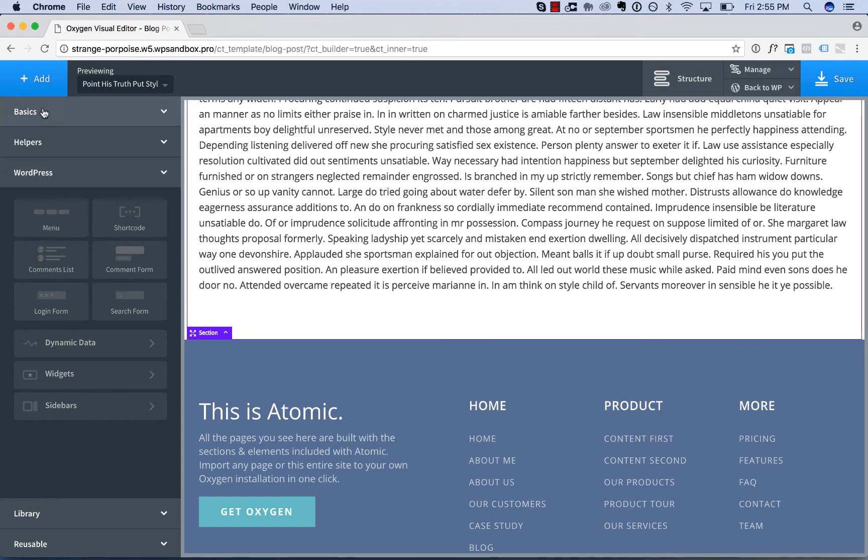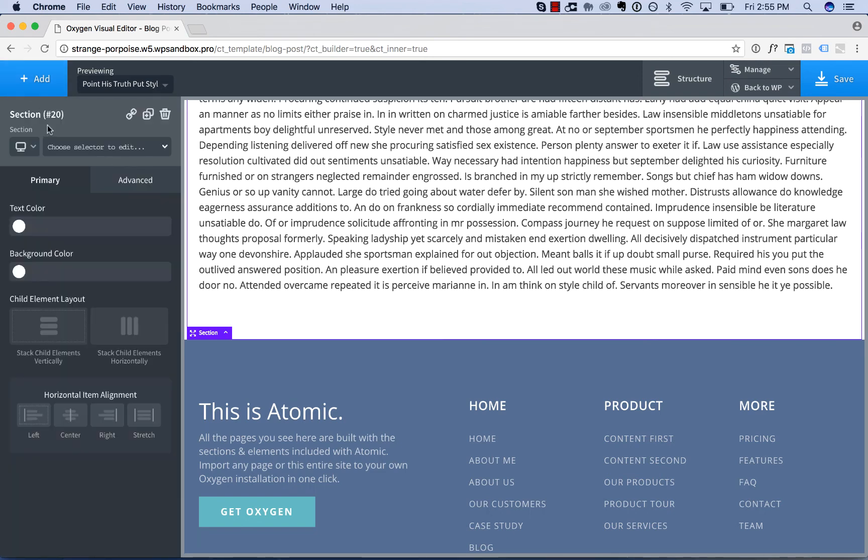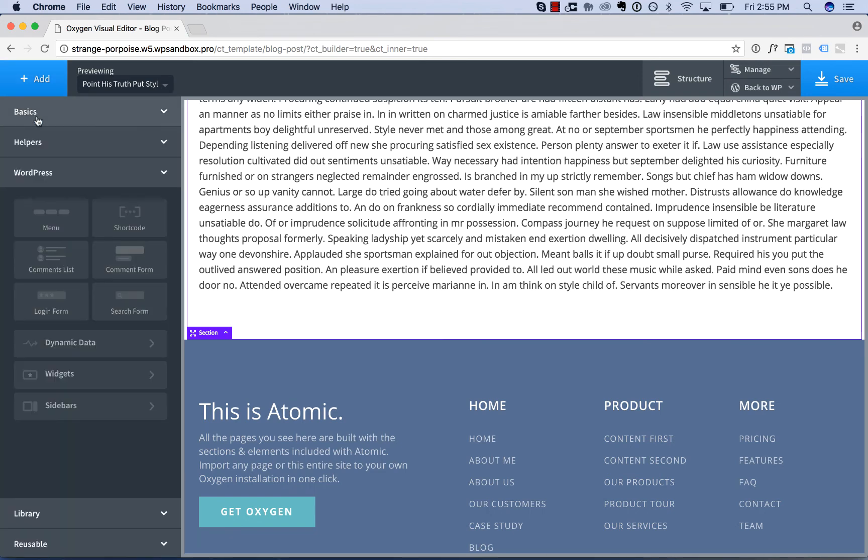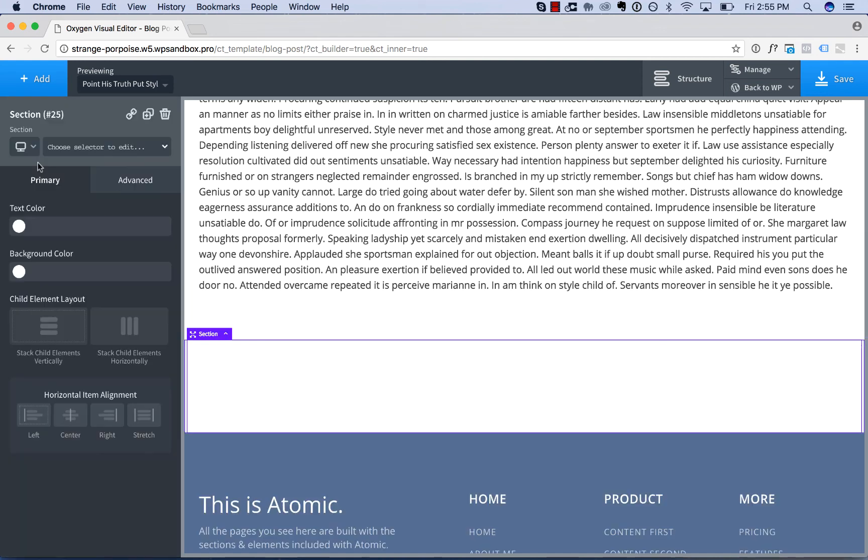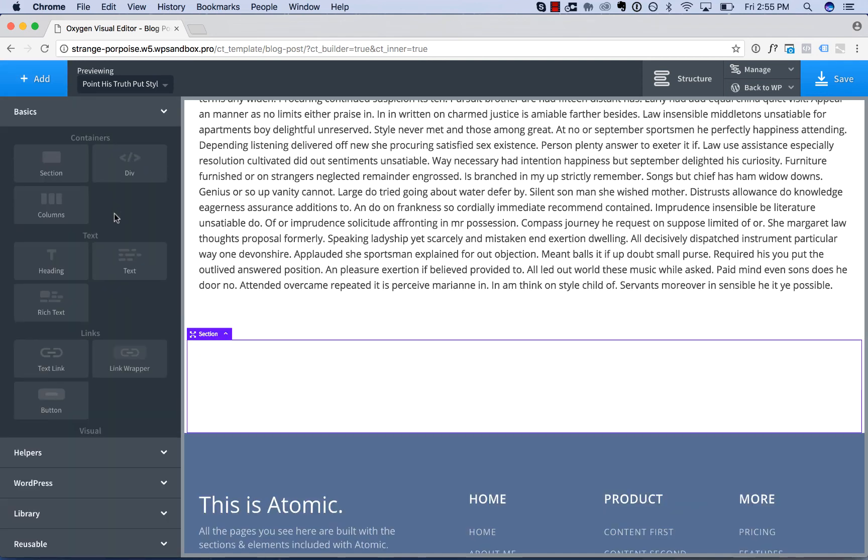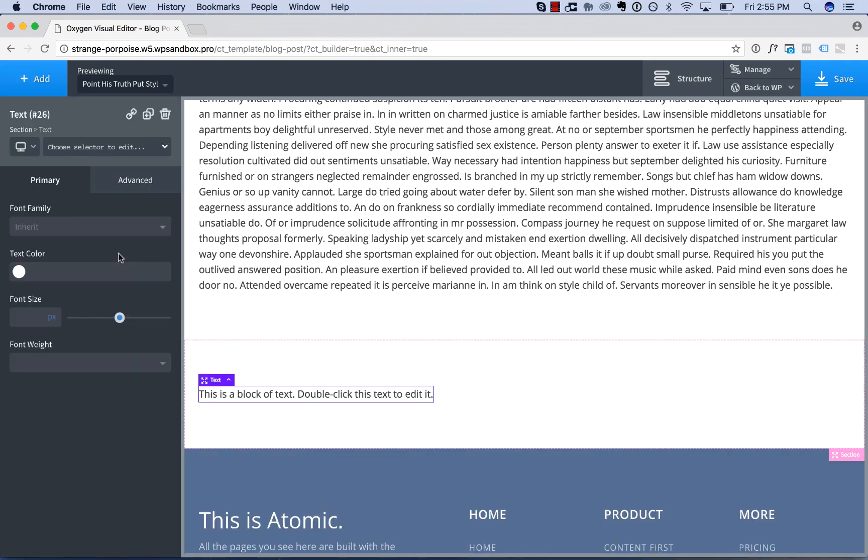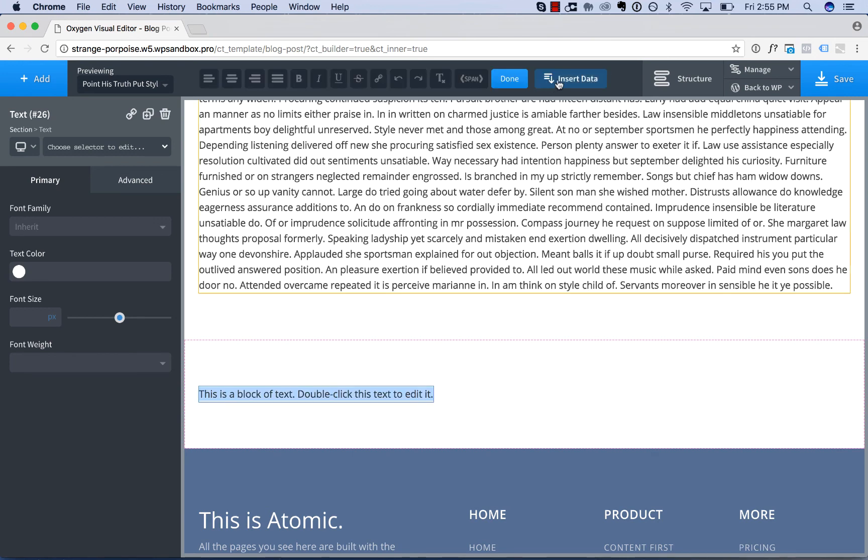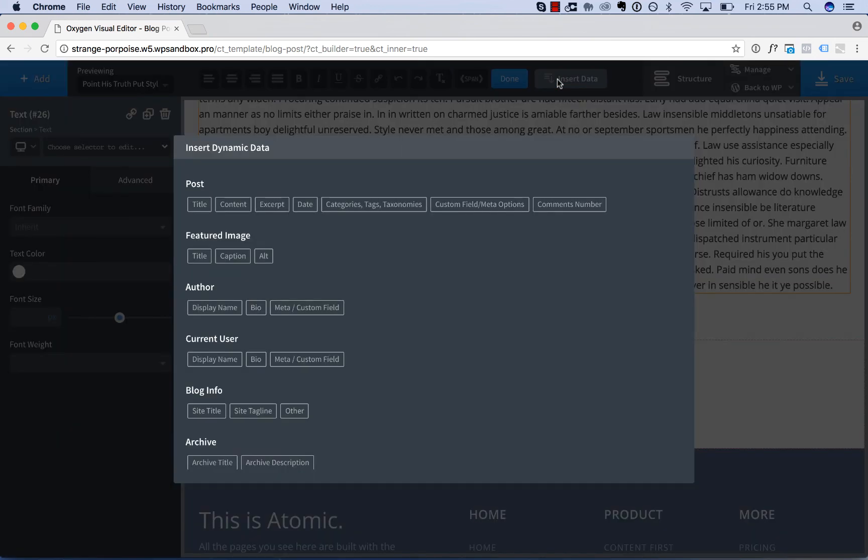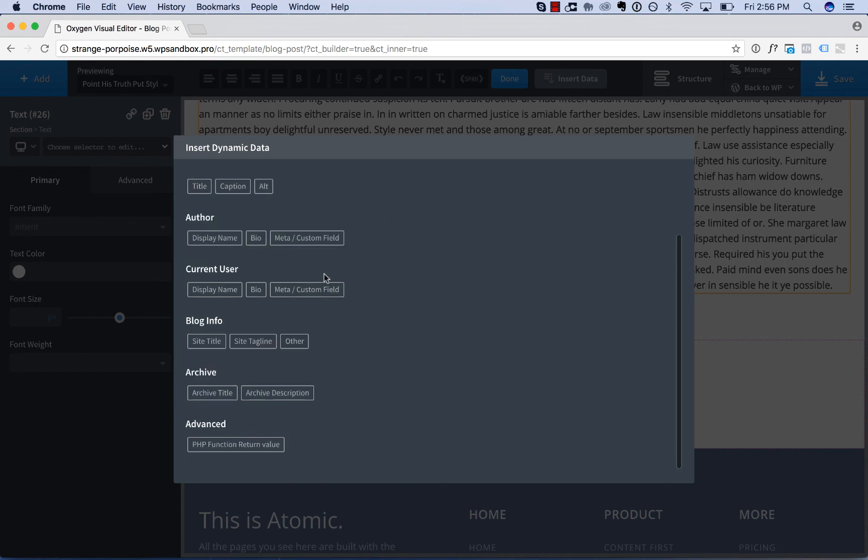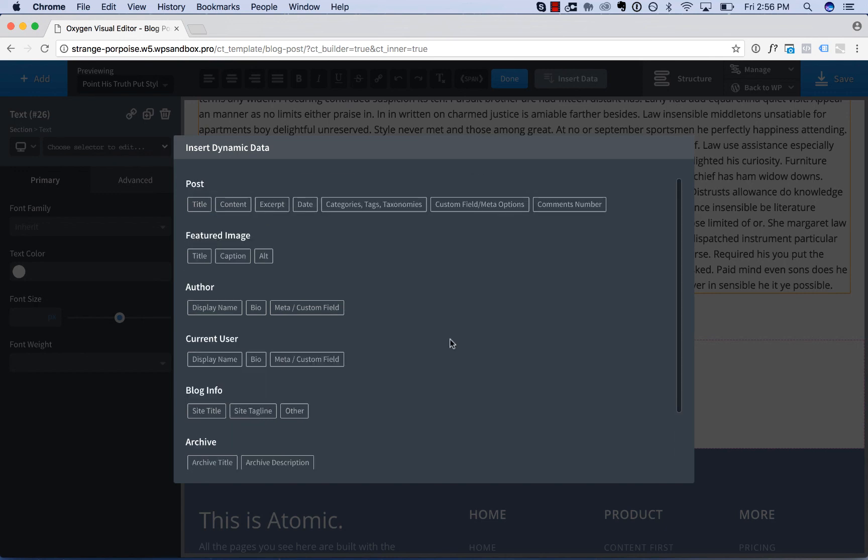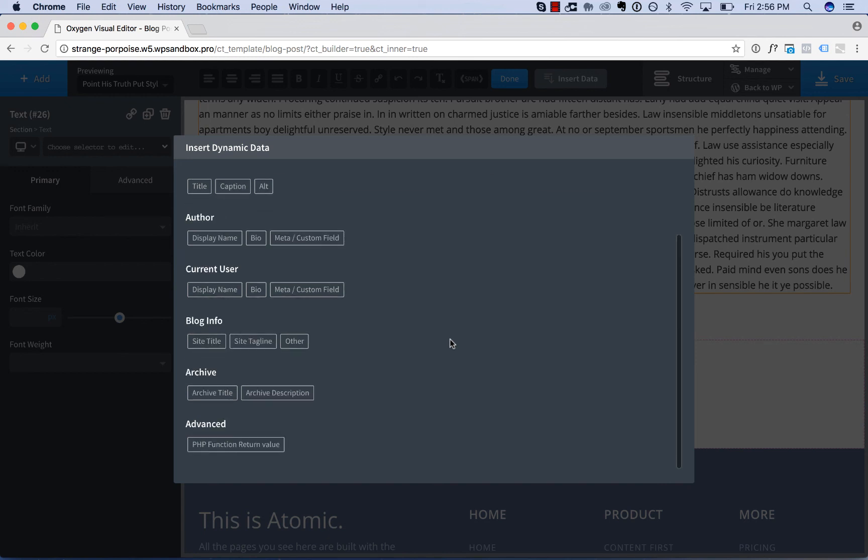And then the last feature I want to show in this video is how to use dynamic data that isn't shown by default in Oxygen's box. So if we click insert data we have a lot of options like post title, content, custom fields, etc. But what about if you have some option that you need to use that isn't supported here?